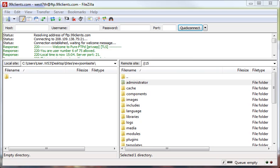What FTP allows us to do is access the files on our server directly from our desktop. With an FTP program, currently we're using FileZilla for the PC. You can also use Fetch, F-E-T-C-H for a Mac.